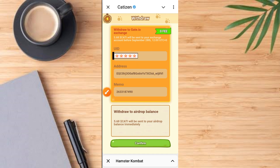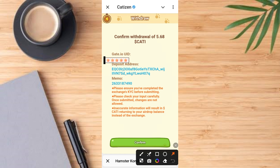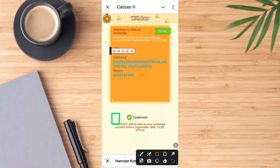Tap on the confirm button — it comes up like this: confirm withdrawal of 5.68 CATTY. You'll have access to other important information here. Tap on the confirm button again, and it comes up like this. You've successfully claimed your token. You have to wait a few days before this can be sent to your wallet.